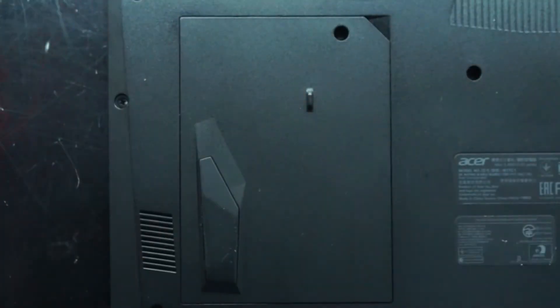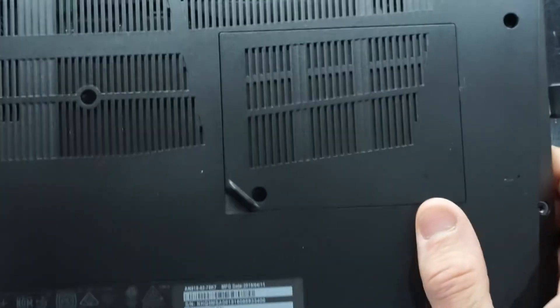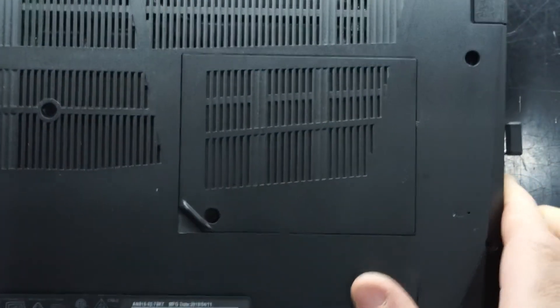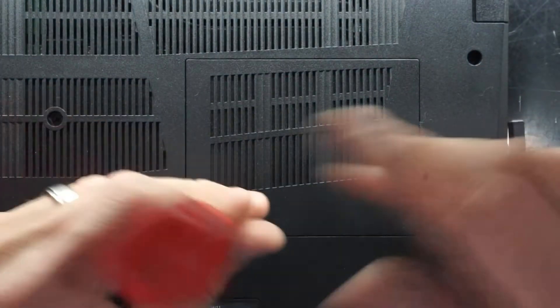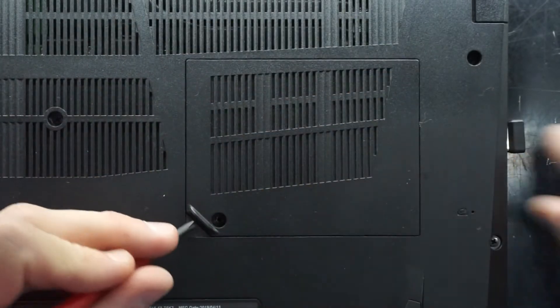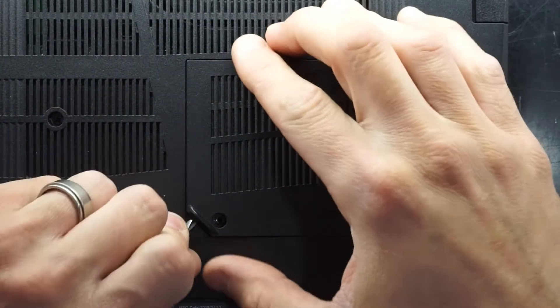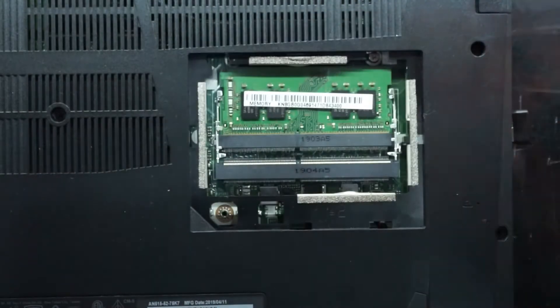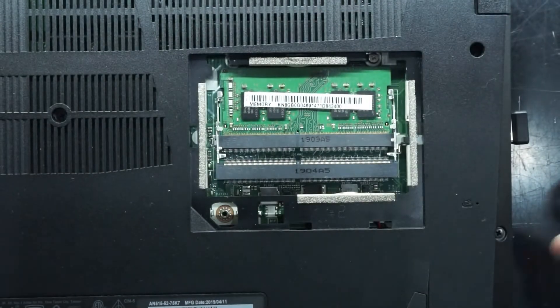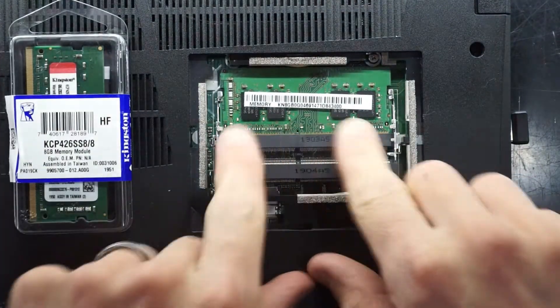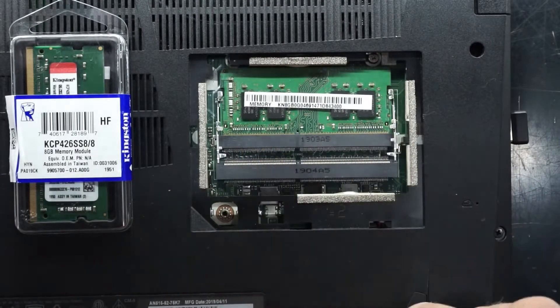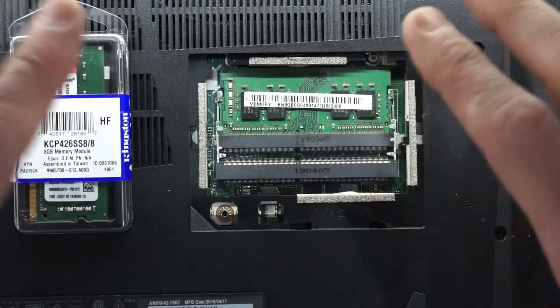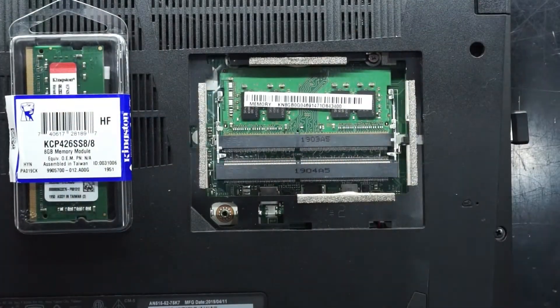As typically most new machines are coming as a single panel nowadays. If we go over here we should have a secondary panel which hopefully will reveal a RAM slot or two. Bingo. So as we can see here we have a single stick in here. Do make sure your machine is completely powered off.